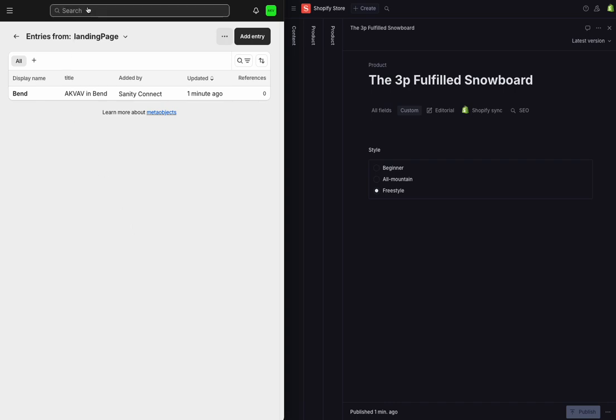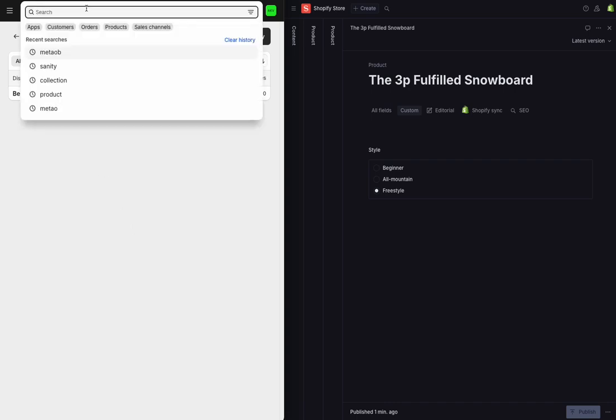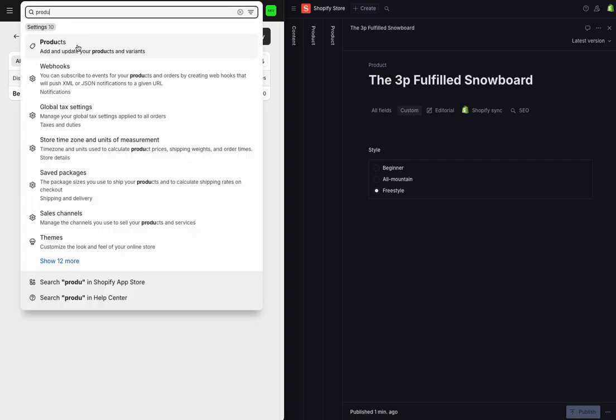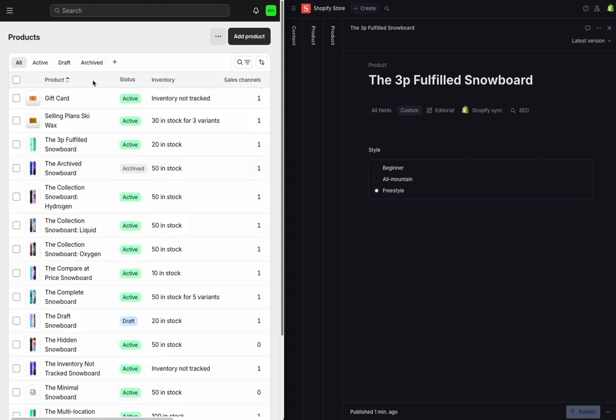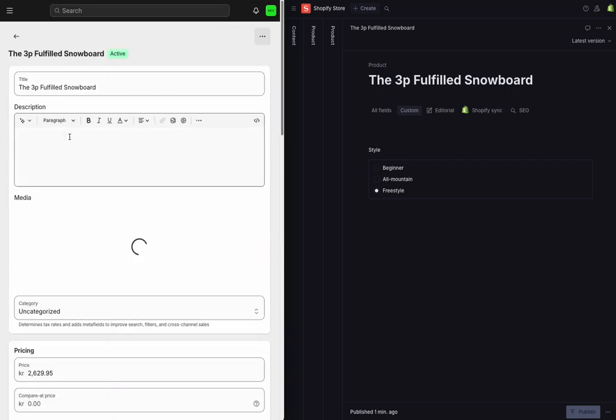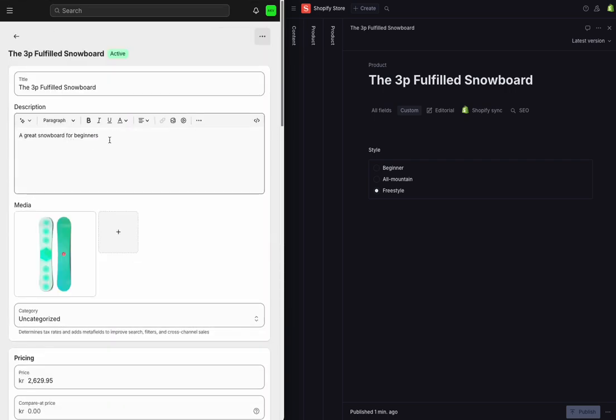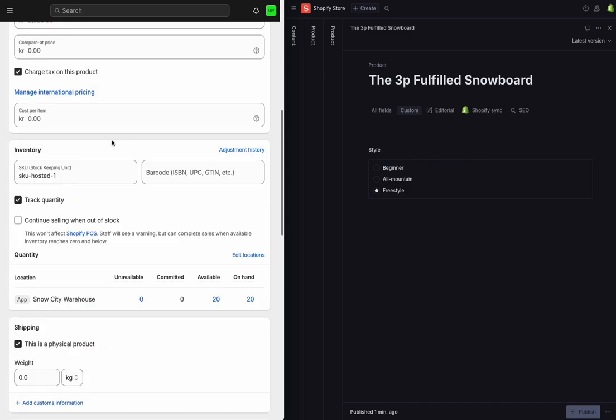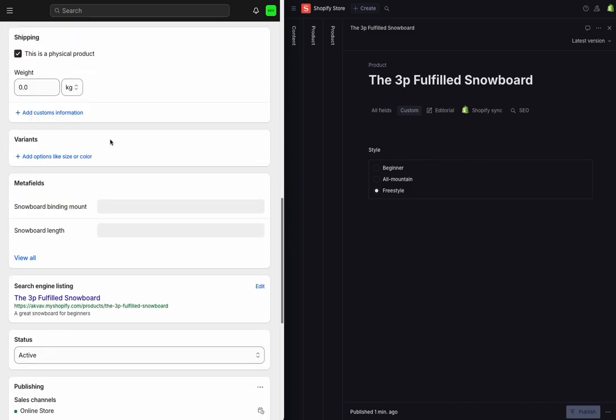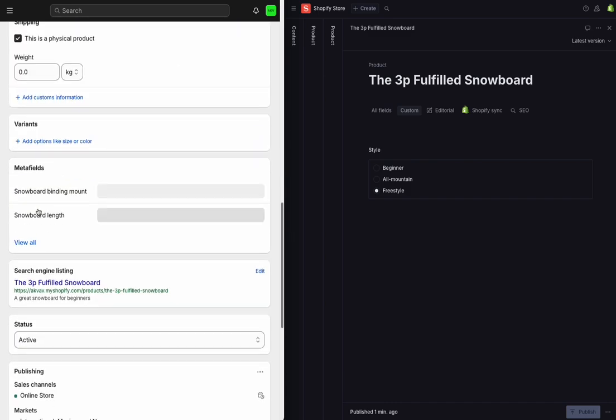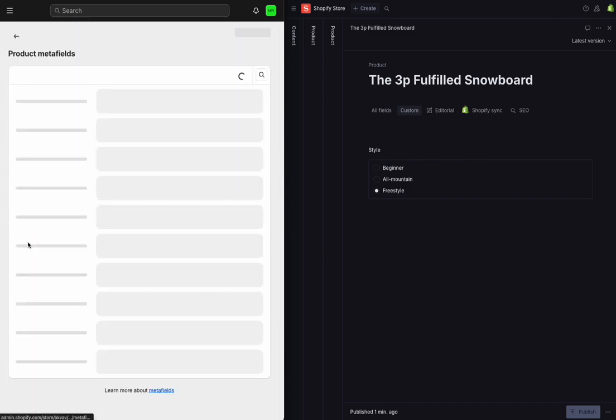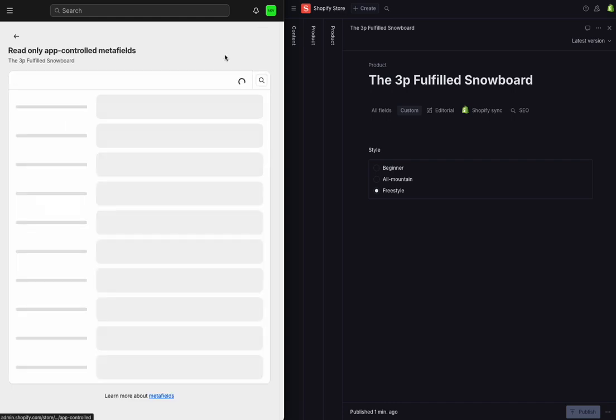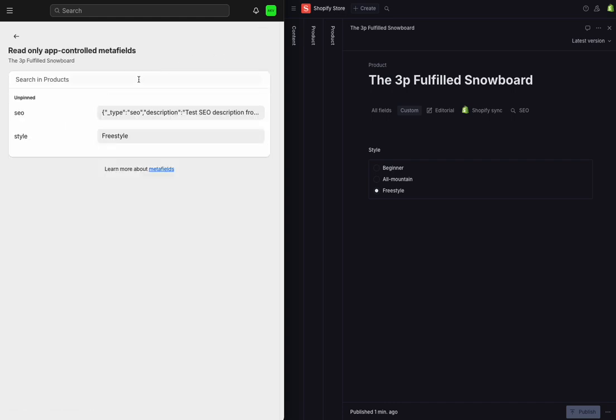We can see the same information for our products. But for products, we're going to be looking for meta fields. So to see that, I'll head to my product page and head a little bit further down. And there's a meta fields section. When I view all and then view app meta fields, I can see the fields that we're syncing over from Sanity.